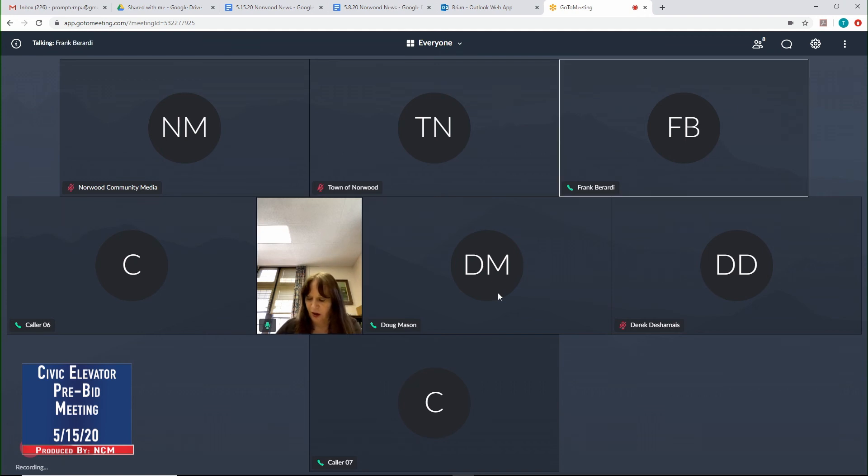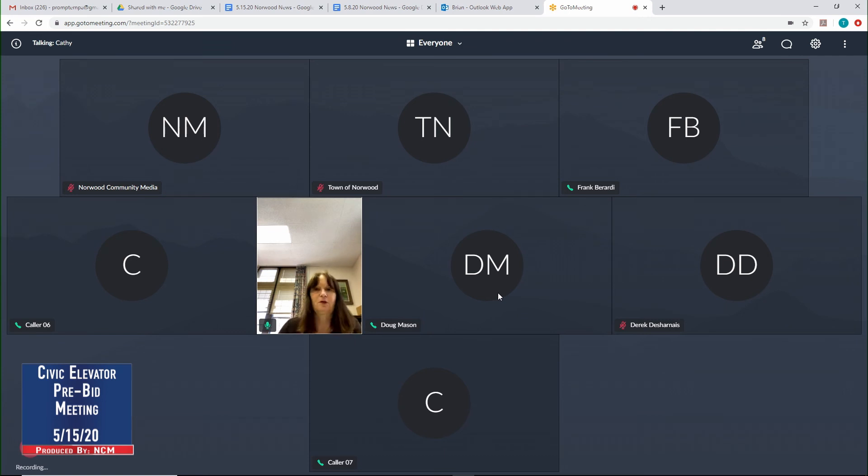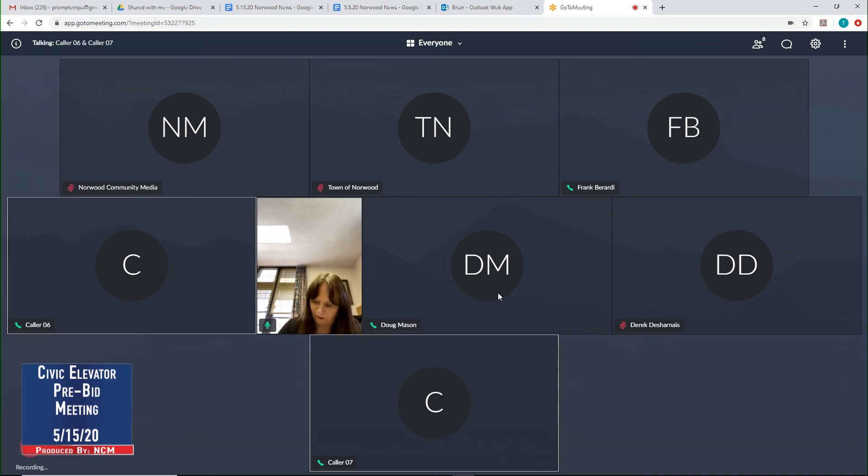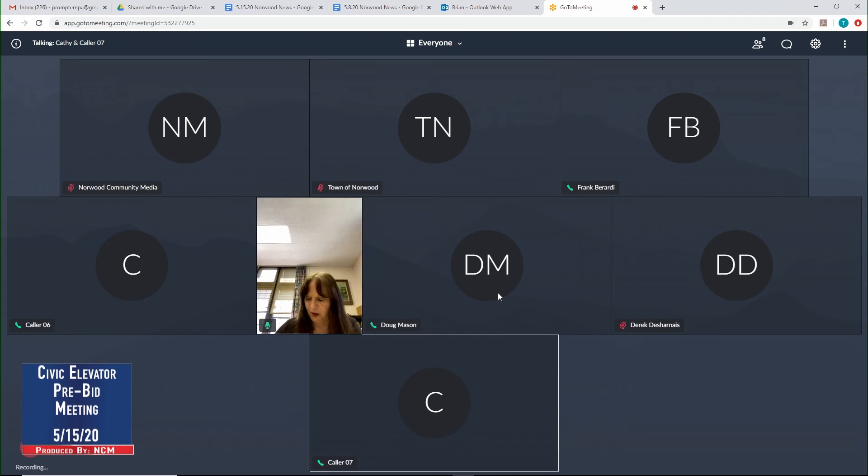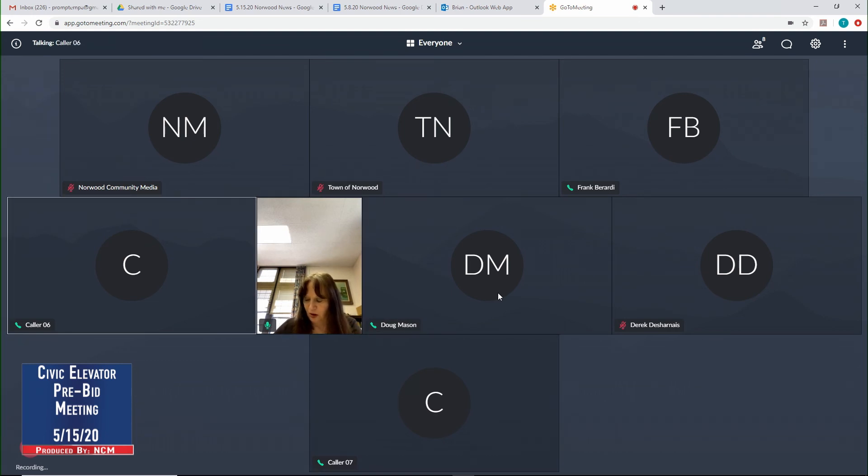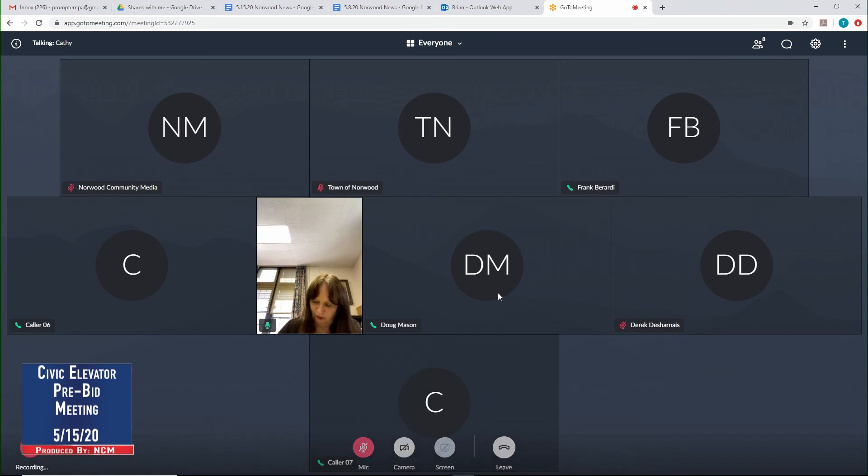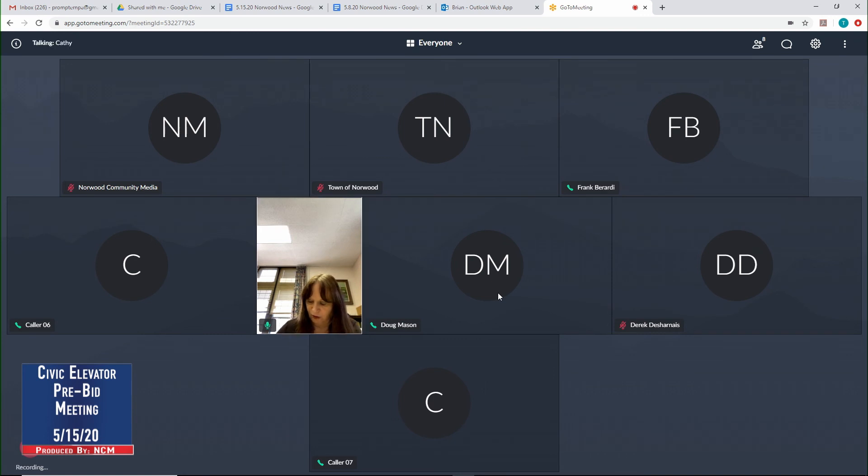They are the company that developed the specifications for this project. I have caller six and caller seven. Is there anyone else here I haven't called? Jason Jennings with Delta Beckwith Elevator. It's me, Kathy. Travis Farley, the Recreation Director. Travis Farley is the Superintendent of Recreation.